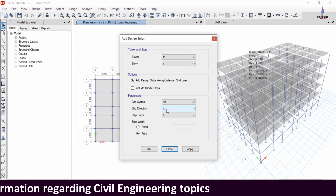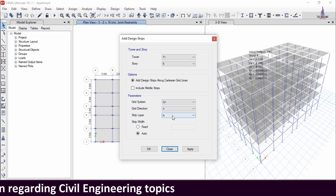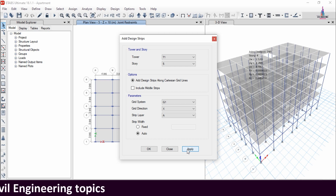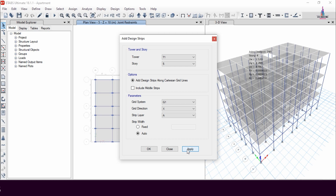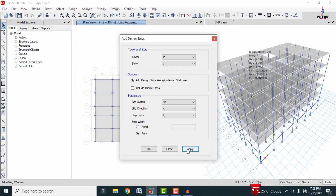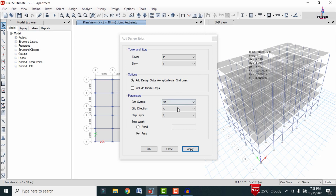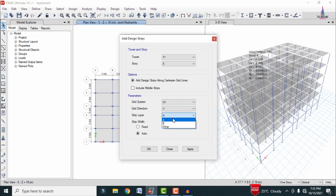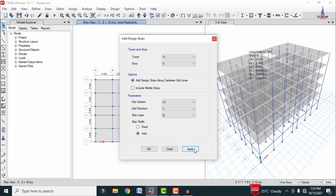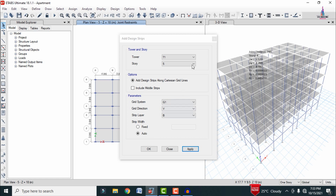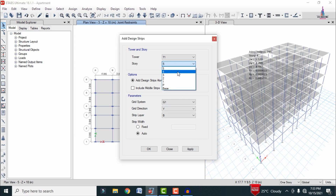First, select Story 5 and add strips in the X direction with Strip Layer A, then click Apply so that it applies the strips for the fifth story. After applying strips for that section, again apply strips in the Y direction with Strip Layer B and click Apply, so that it applies strips for the fifth story in the Y direction.